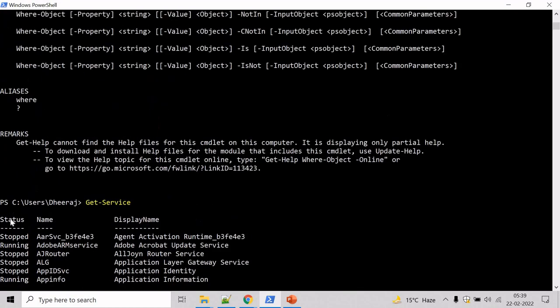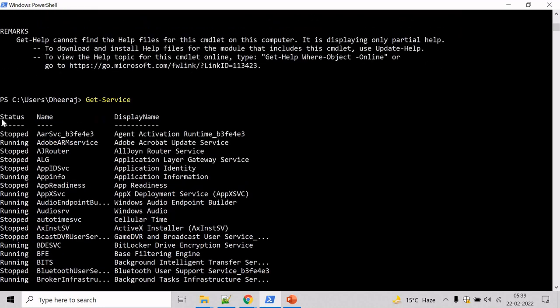And it has status property, name property, and display name. So let's use the status property to get the list of services that are stopped.